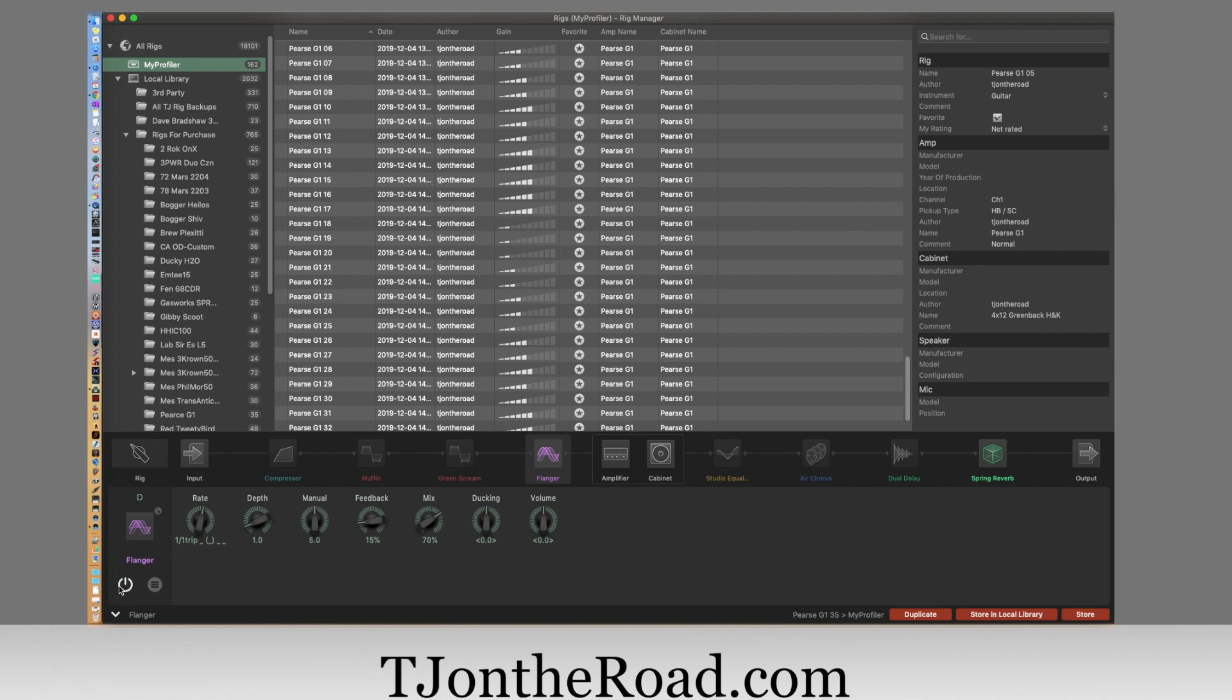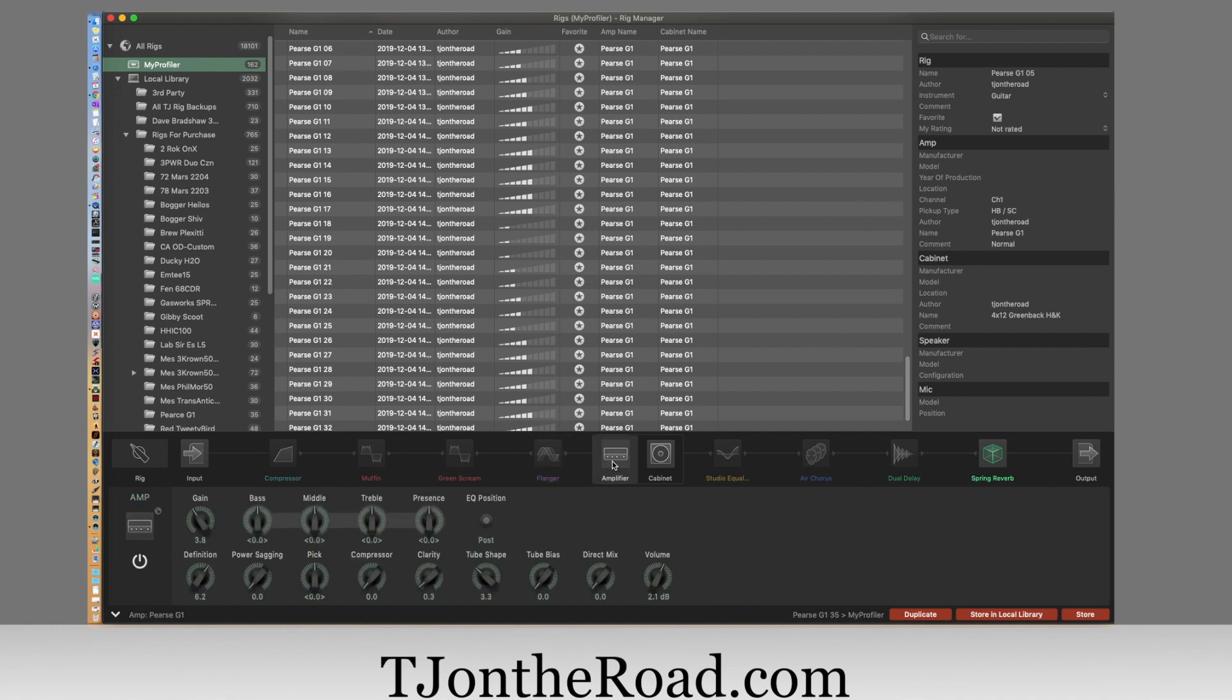And then here's the stock section. Man, everything's all on one page - this is awesome. Again, the bass, middle, and treble, the definition, the power sag. I love this, this is great.